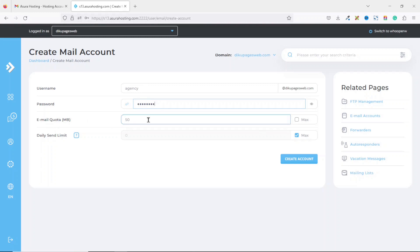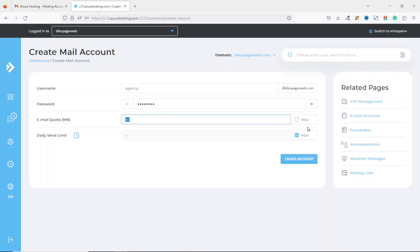Next is email quota. You can set whatever number of megabytes you want. By default it is set to 50 megabytes. You can also go ahead and use the highest by selecting maximum. For this I'll just enter 100 megabytes.